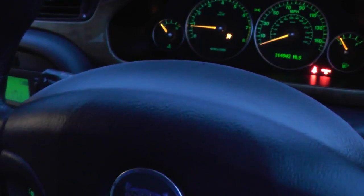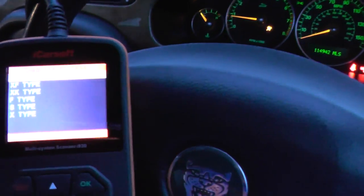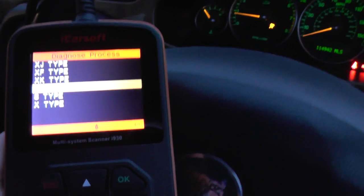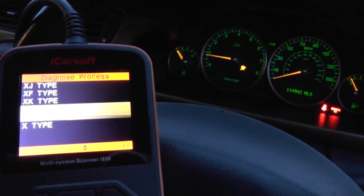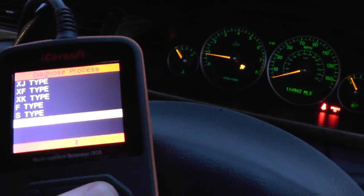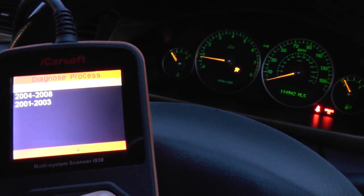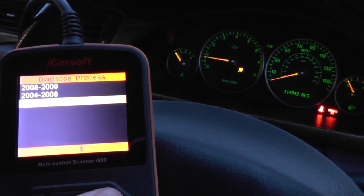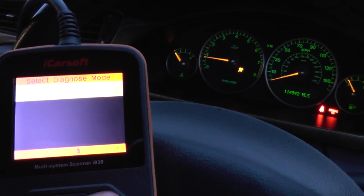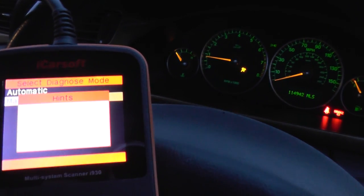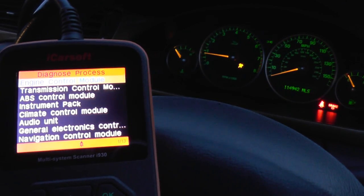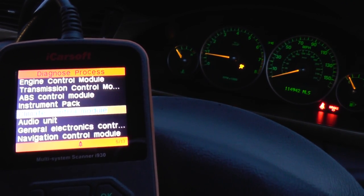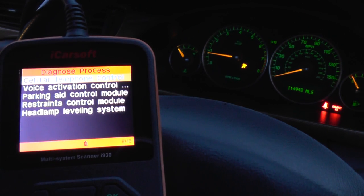Just turning these lights off here to make it a bit easier to see. We're going to go into X-Type, which is what we're in right now — it's a 2001 model. I'm going to manually select and we'll want to go ahead and select the restraints control module.